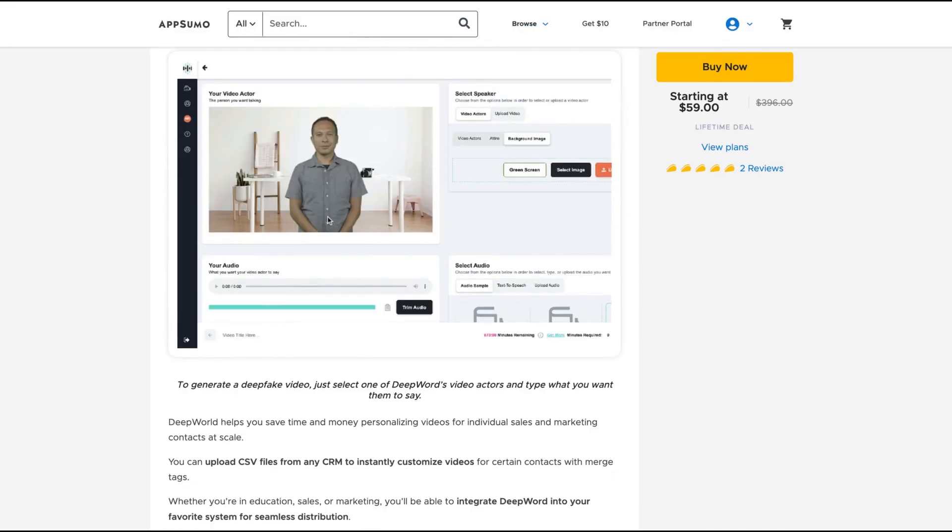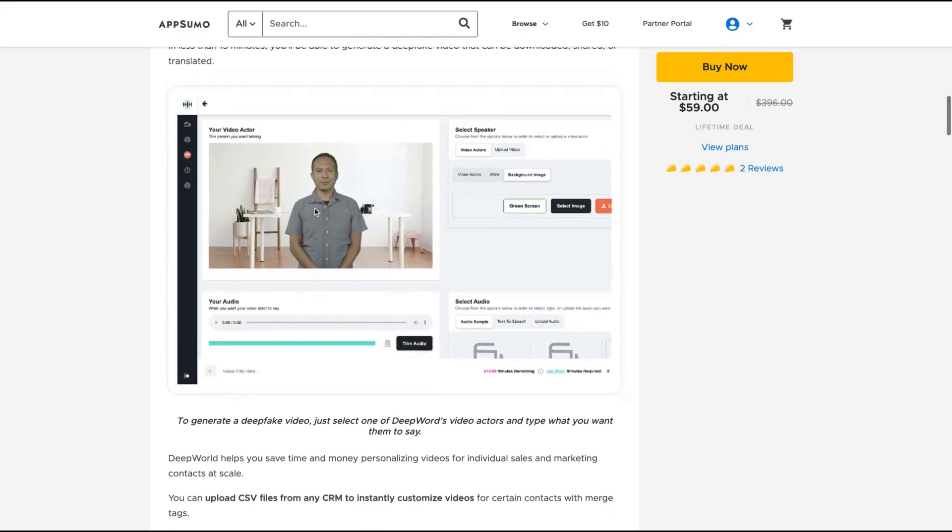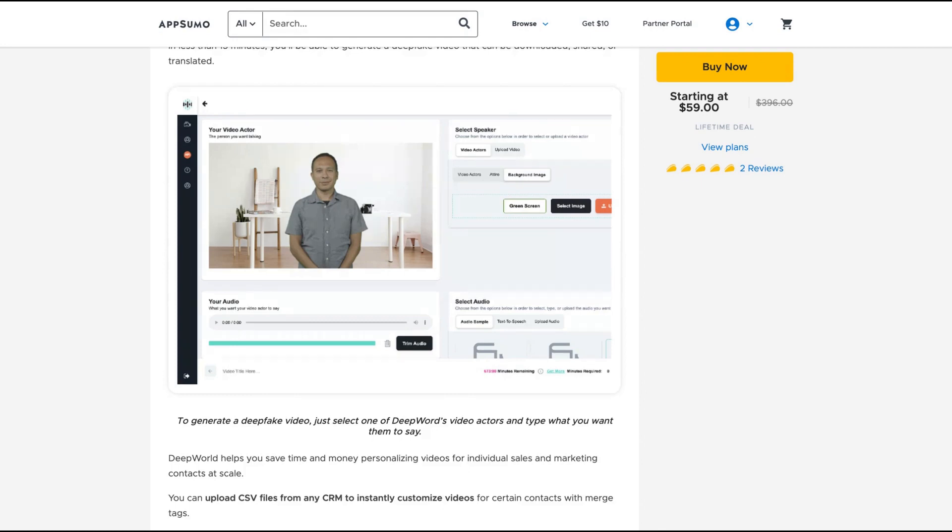What the tool actually does is you will have some recorded actors where you can use them to create your videos with their AI, or you can upload your own. You can use their text-to-speech feature or even upload your audio to create videos using that actor with any background you would like.